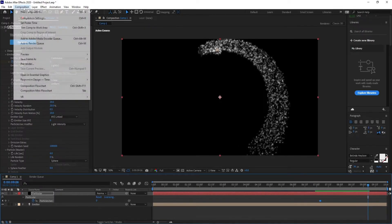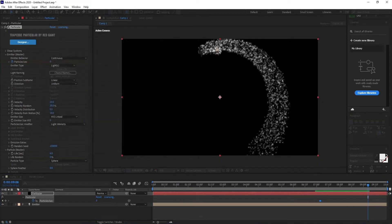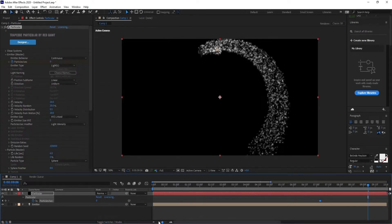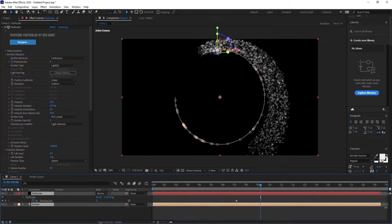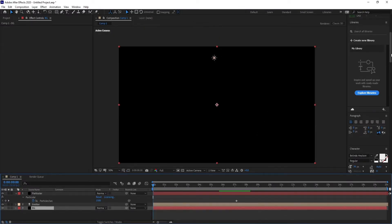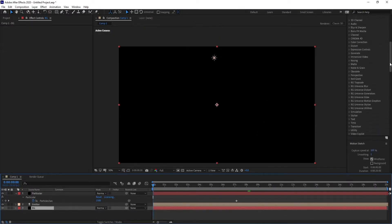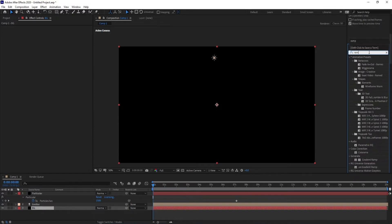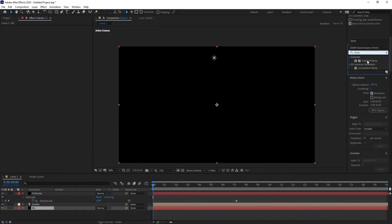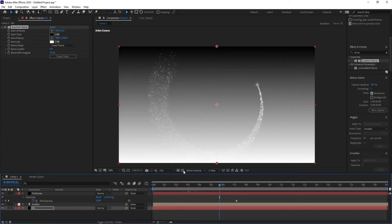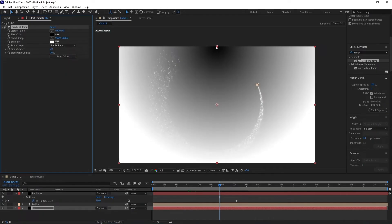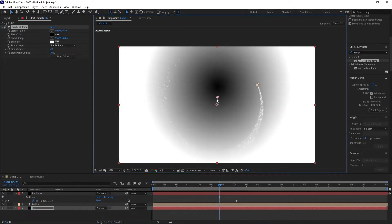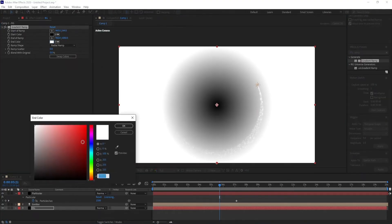Create a new solid, call it BG as a background. Go to Effects and Presets, search for gradient ramp, drag and drop it in the BG solid. Choose radial ramp, drag the start of the ramp to the middle. Choose any colors you want.